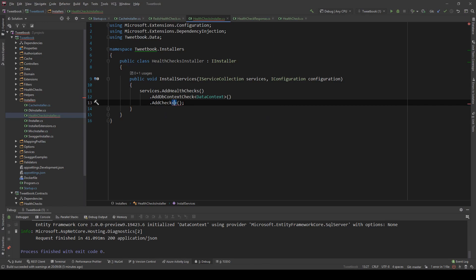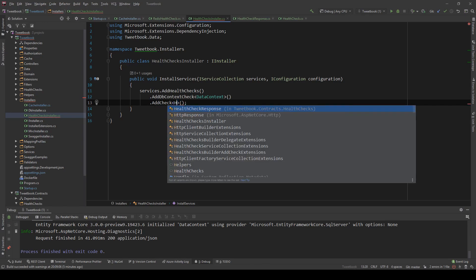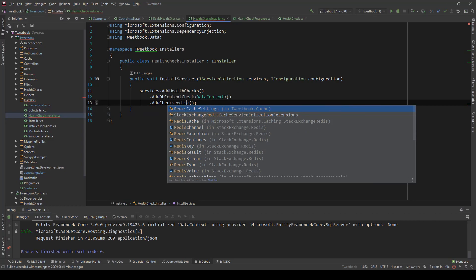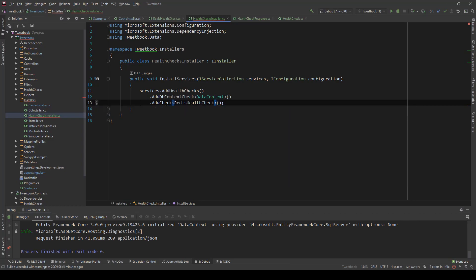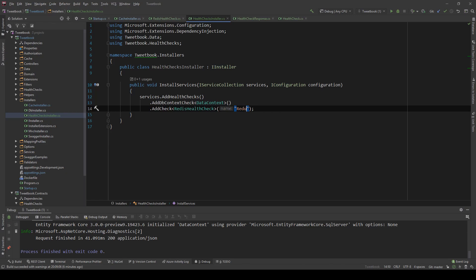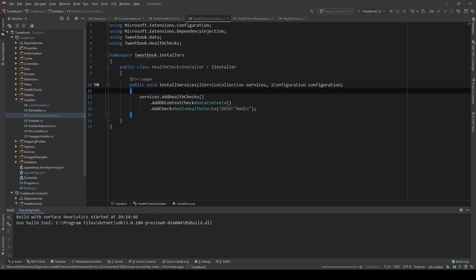And now to actually register that, I will go back to my health checks installer and I will say AddCheck. And I'm going to use the class that's created. So RedisHealthCheck. And I'm going to give the component a name and I'm going to say just redis here. Now, with that out of the way, let's just run an application and see how that looks.